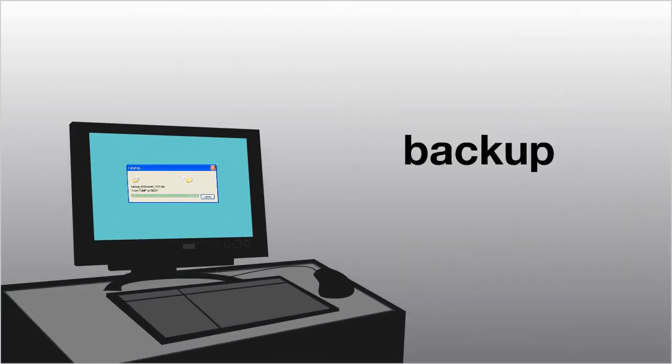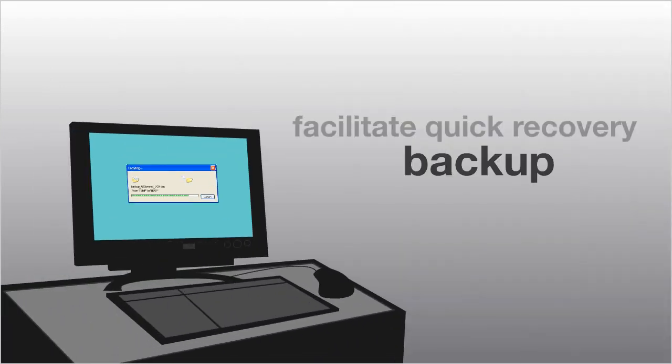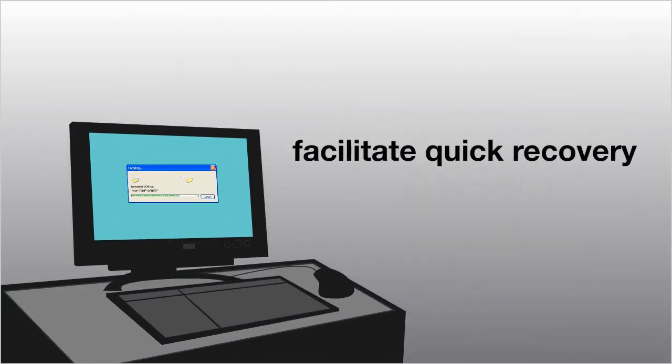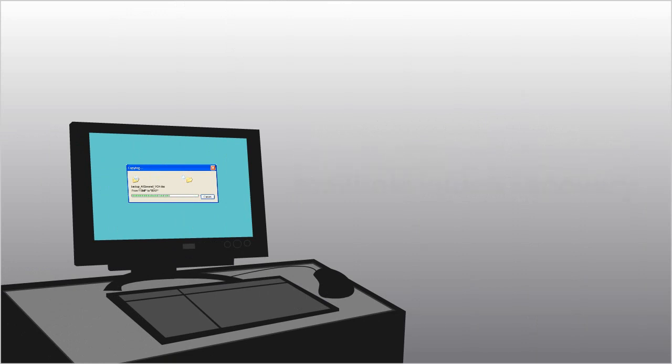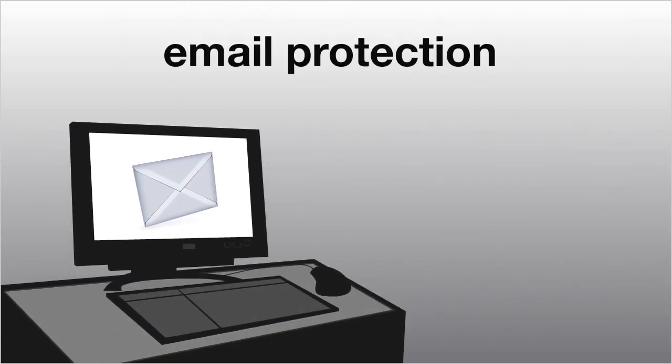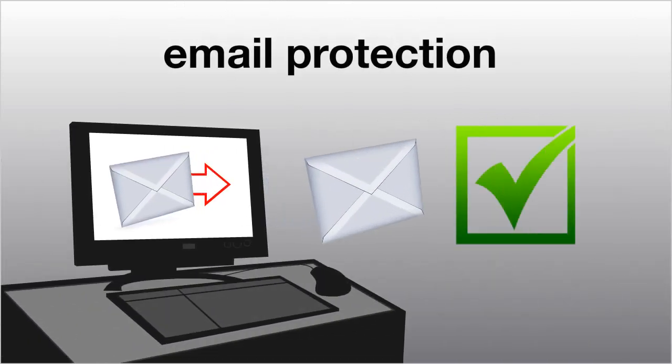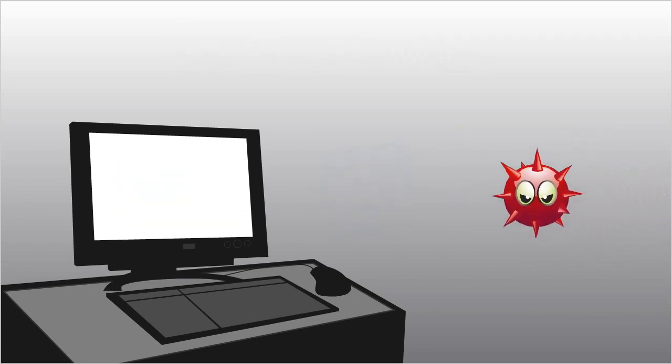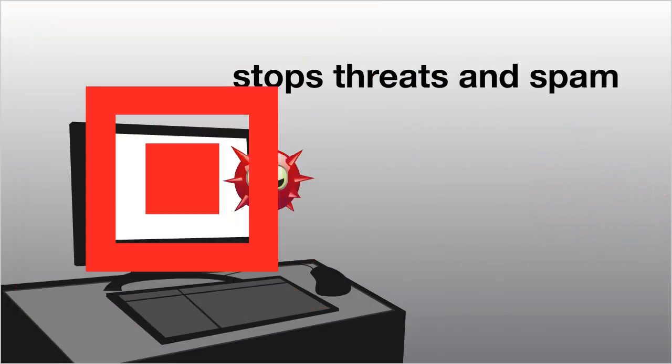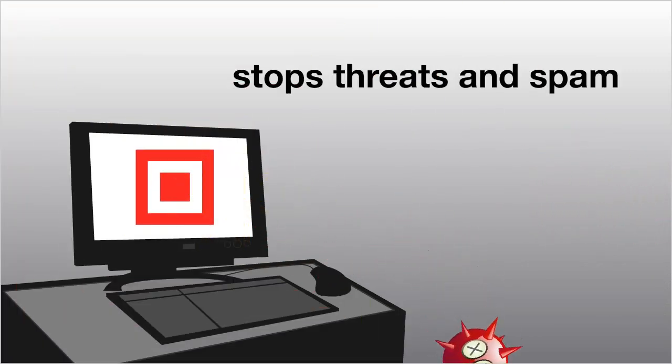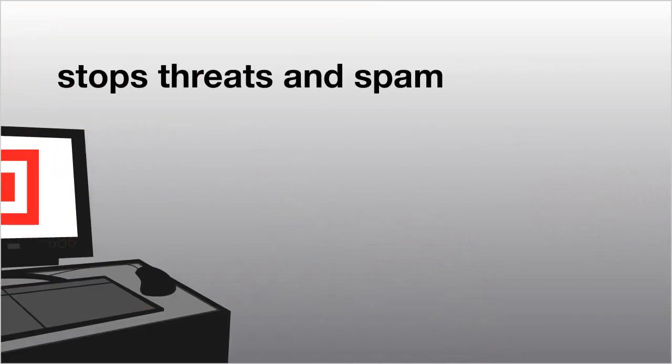We back up your PCs every day, facilitating quick recovery. Leave your email security to our email protection service. No need to worry about viruses, as we stop threats and spam from ever making it to the server.